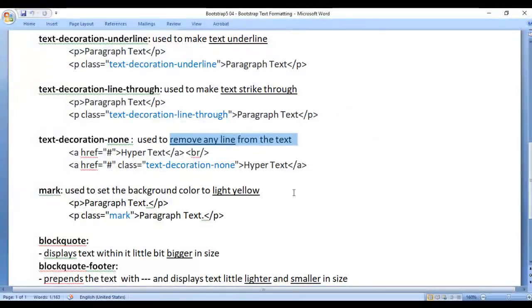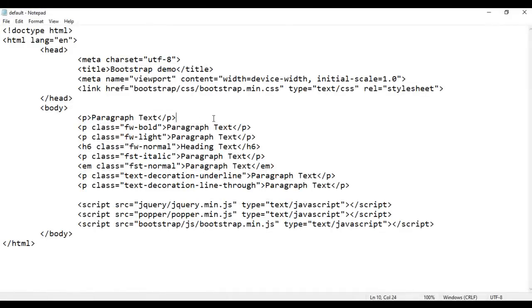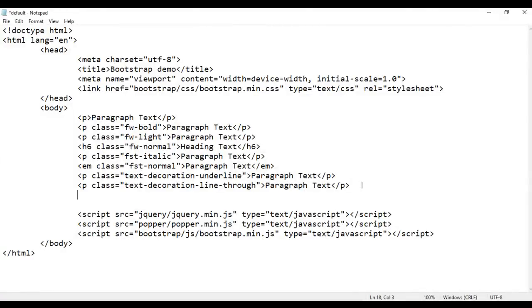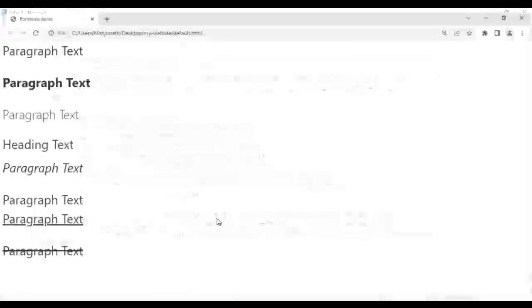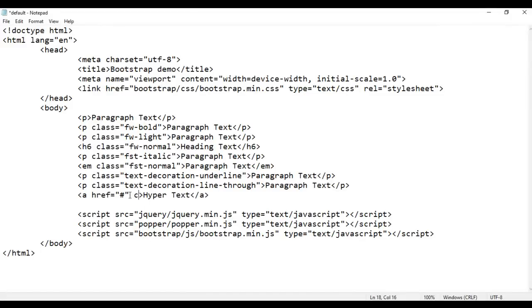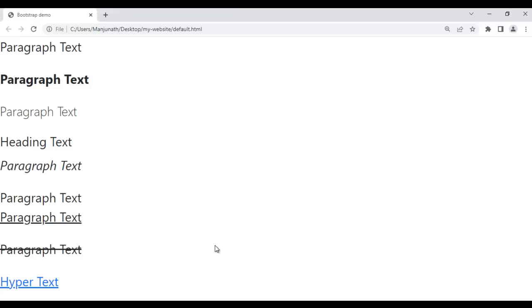Next, I add an anchor tag — opening a, closing a — with the text 'hypertext' and set href as the hyperlink reference. After saving and refreshing, by default hypertext has an underline because of the a tag. We can remove this underline with the class text-decoration-none. After saving and refreshing, you can see the underline is removed from the hypertext.